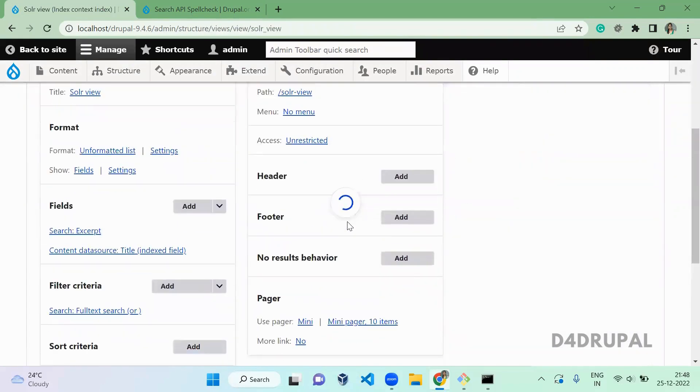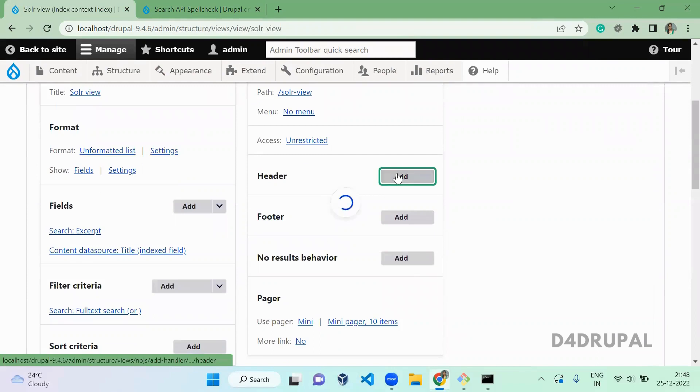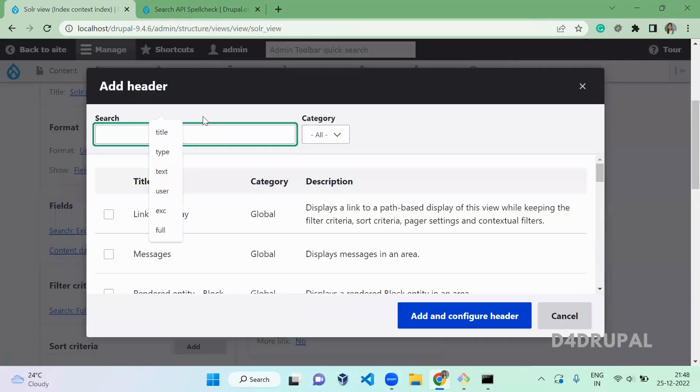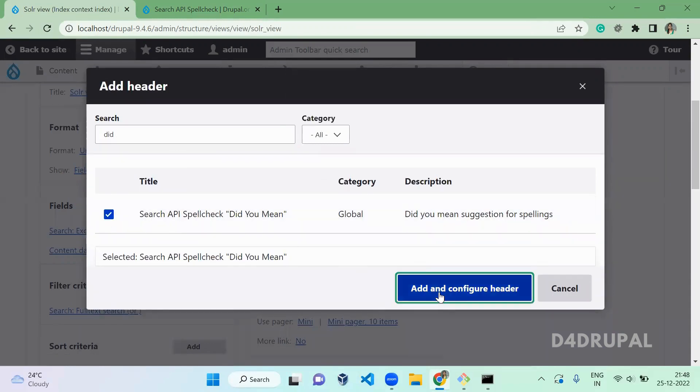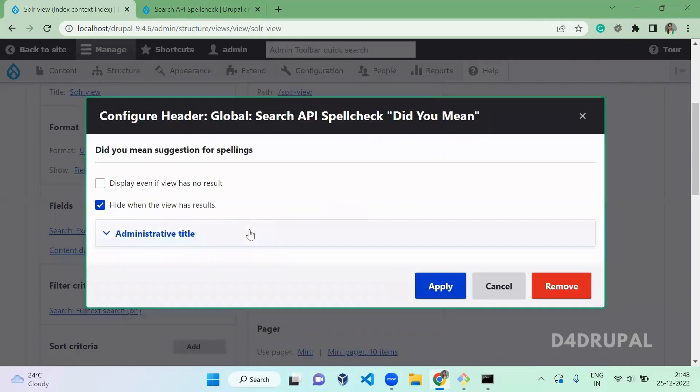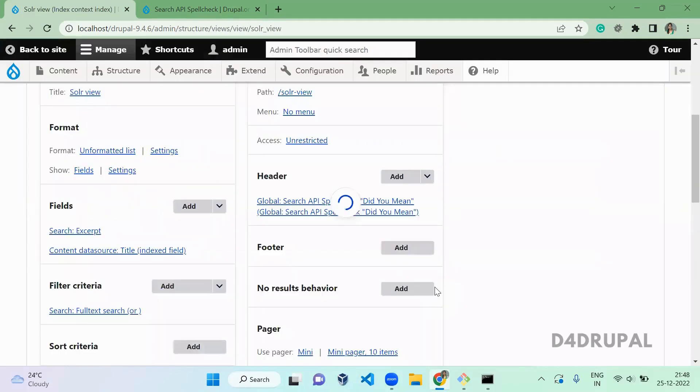Click on edit. In header region, I am going to add the spellcheck field. That is did you mean the text. Add and configure and apply.